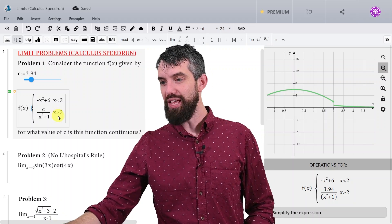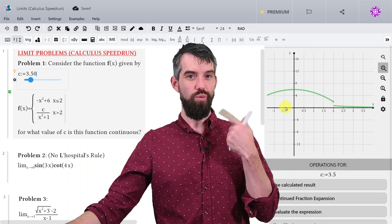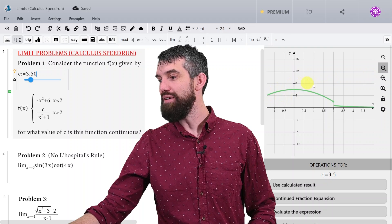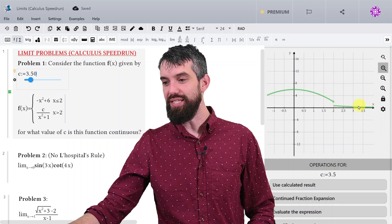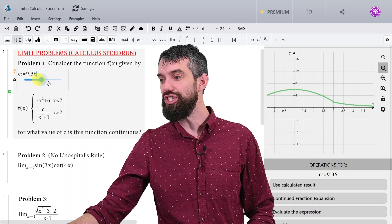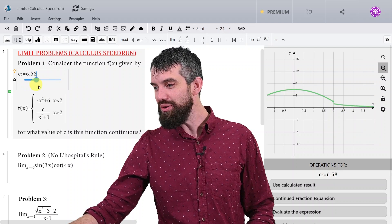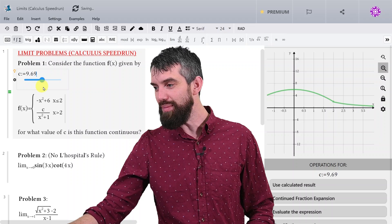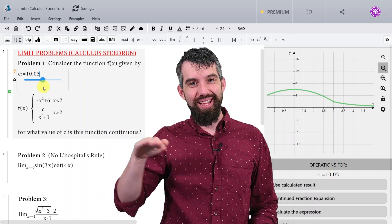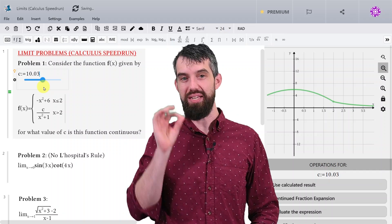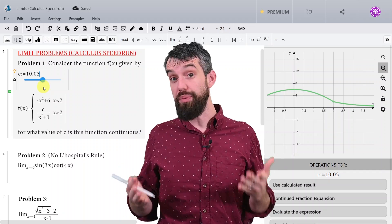I've created a slider for the parameter c. When I plot it, I have that particular quadratic, and also c over x squared plus 1, which changes as I change the value of c. We're trying to figure out what value of c — it looks like maybe around 10 — is going to make the two pieces line up and be continuous. That's what I mean graphically, but how do I actually compute this?